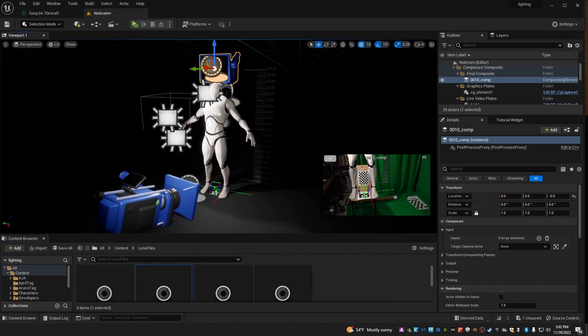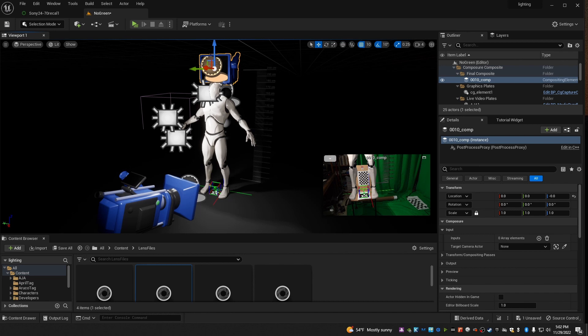The nice thing about this method is it works with any kind of tracking system. It doesn't matter what. I've shown this in some of my other tutorials, but I didn't spend much time on it. Now I'll show you how to make the ArUco tag resource and how this alignment system works.